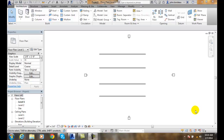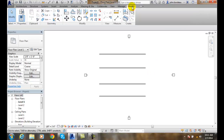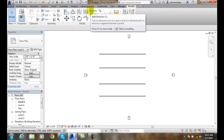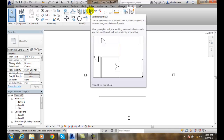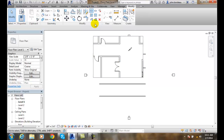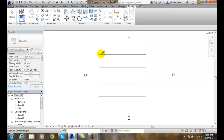Splitting elements — we can use the split element tool to break a wall or a line at a particular point. Here I have a bunch of walls. I'm going to go up to Modify and go into Split Element. In the modified panel, the split element tool will cut out a hunk — a particular section of the wall for us. Let's click on that, and the first thing it will say is 'select an element to split.'